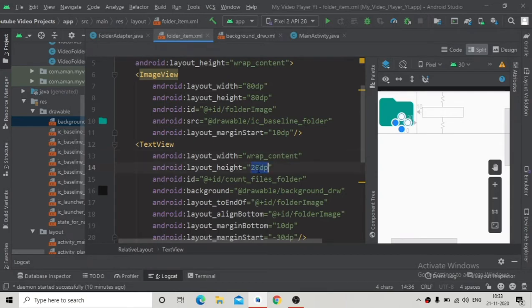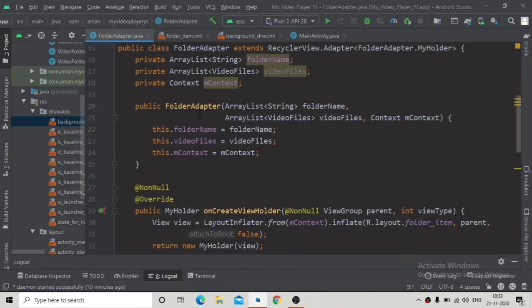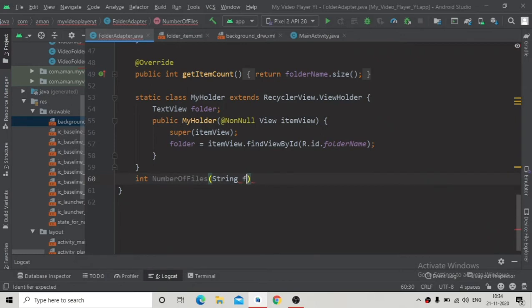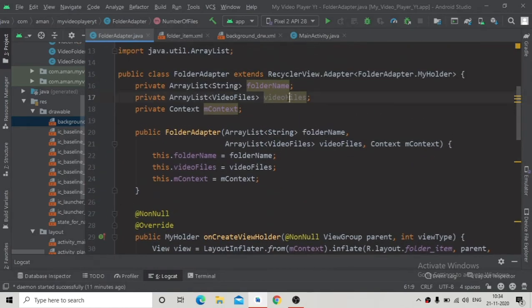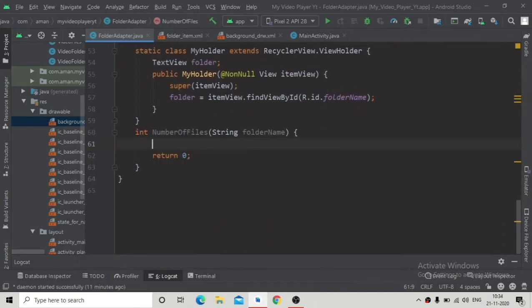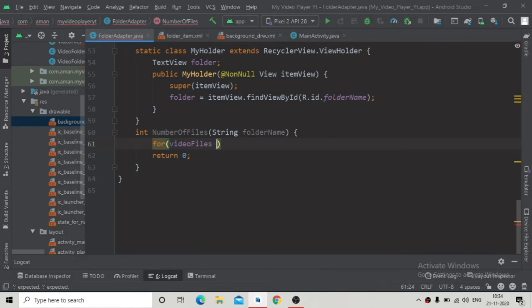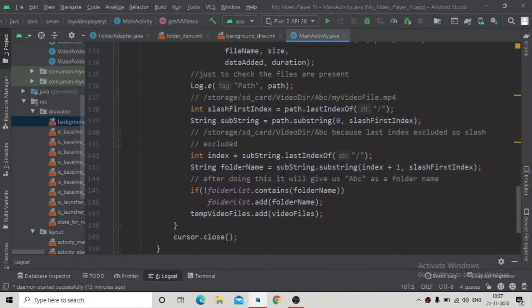Change the width and height to wrap content. Now go to the folder adapter and create a method called 'numberOfFiles' that will return the number of files inside a specific folder name. Start writing a for-each loop but we'll implement it later — for now just delete that and move to the main activity.